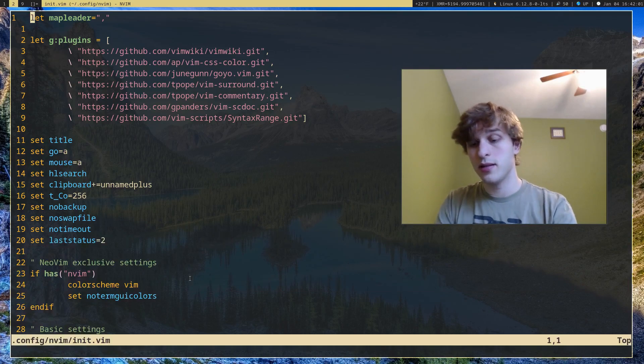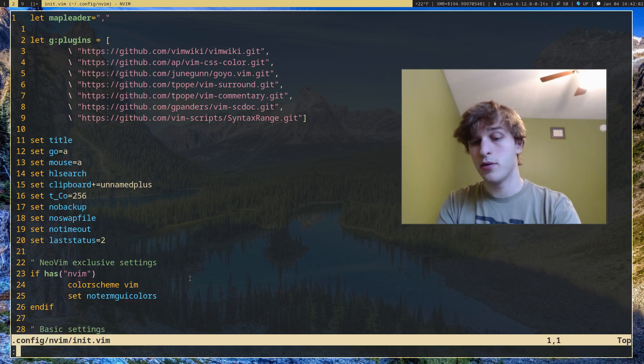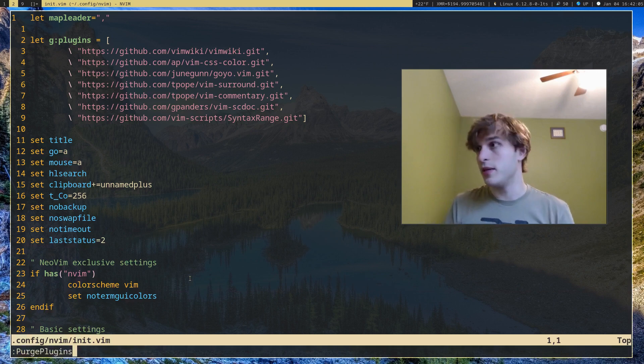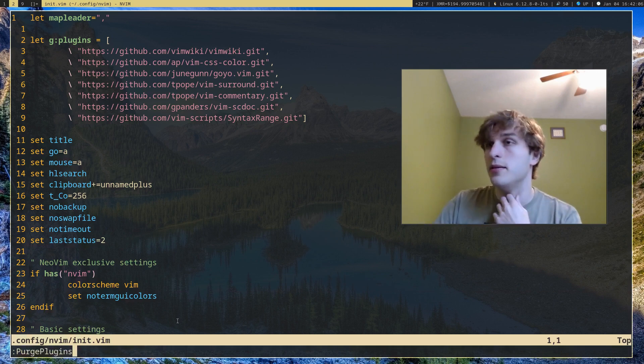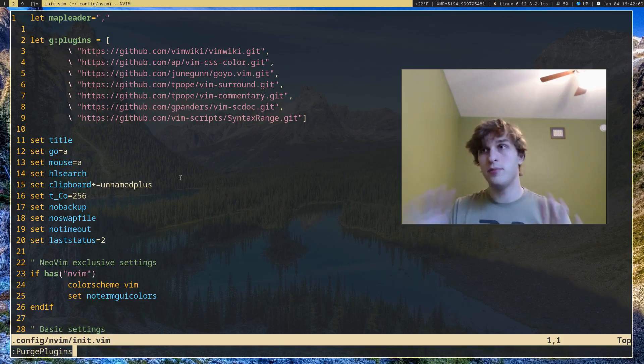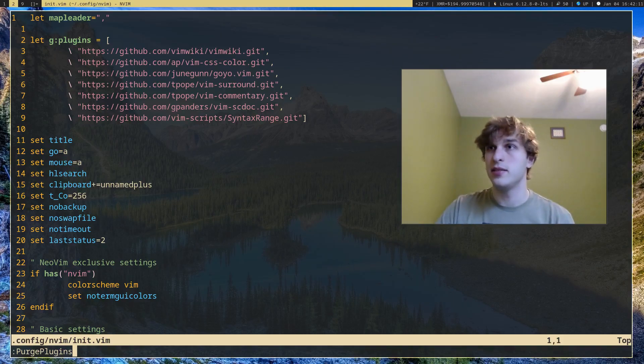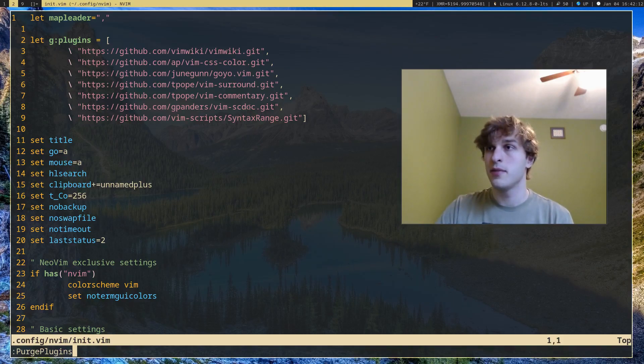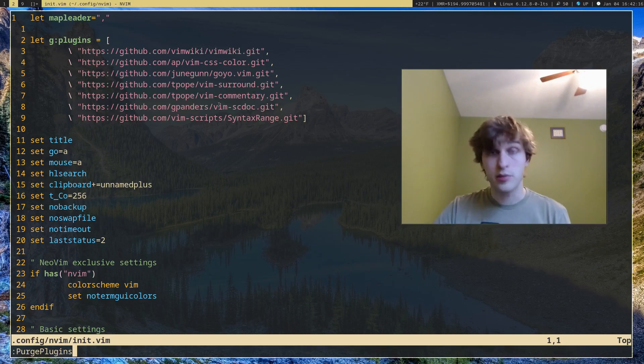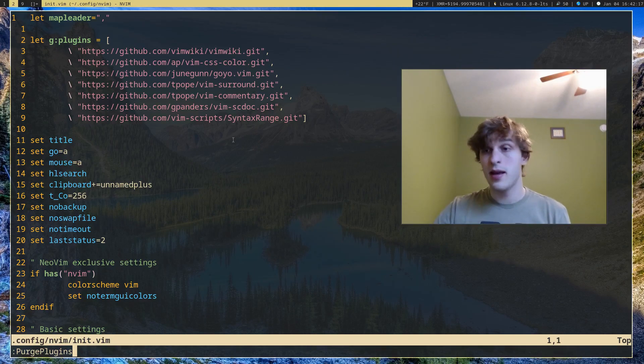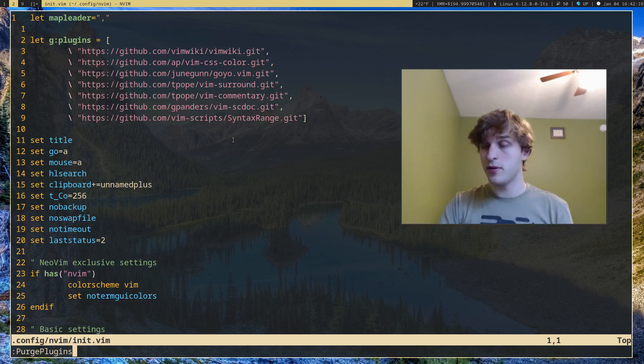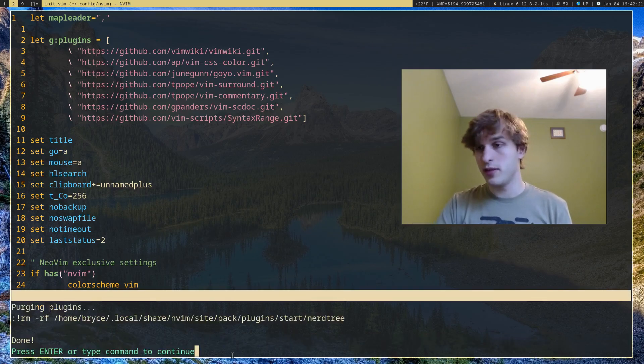That's where purgeplugin comes in. This is the final command. What this does is it will get rid of all the plugins that aren't defined in this list right here. The only plugin that isn't defined in this list is Nerdtree, so if I run purgeplugins, it'll just get rid of Nerdtree and it's gone.